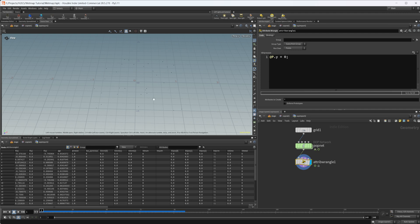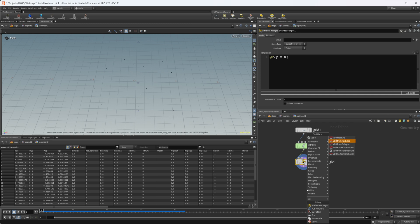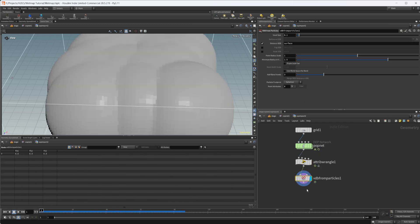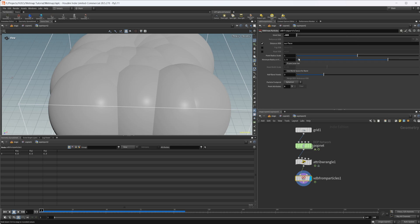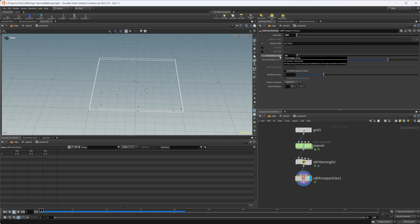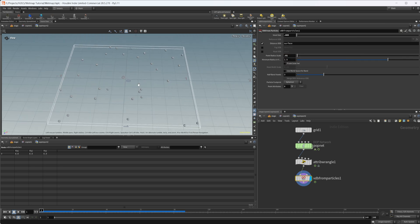Then we need to change these to a VDB. We're going to do a VDB from particles. We don't actually want this to be a distance VDB, we're going to want it to be a fog. But let's dial in our size here first. We'll take our voxel size and set this down to like point zero zero five, and change our point radius scale to point zero one.